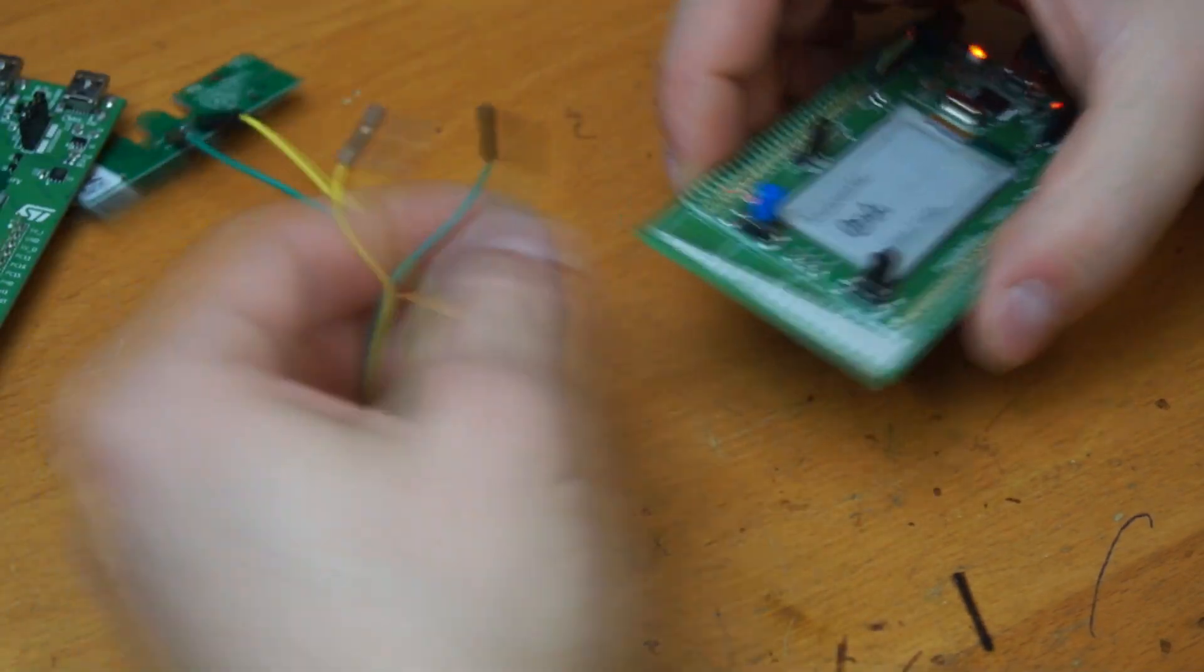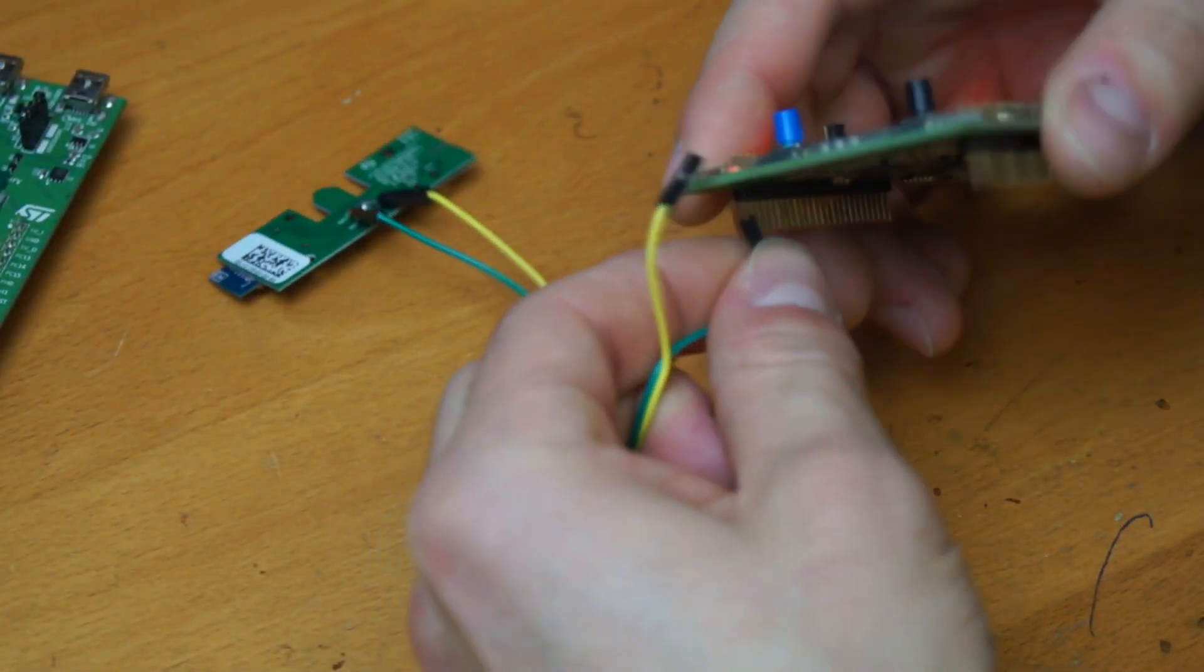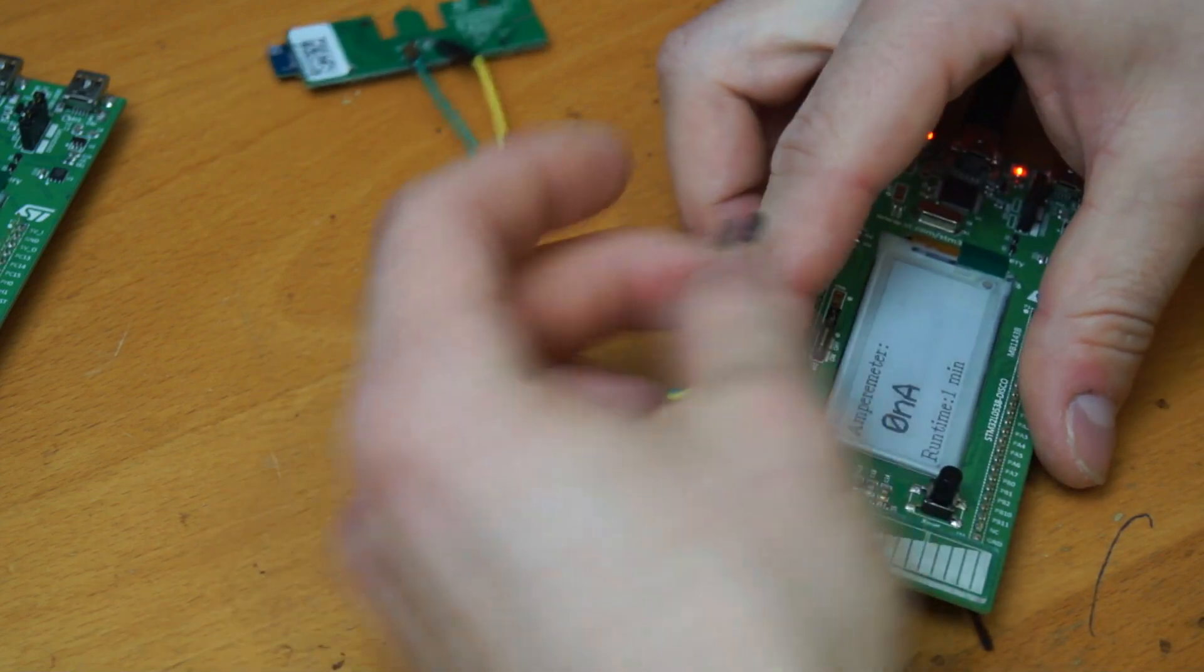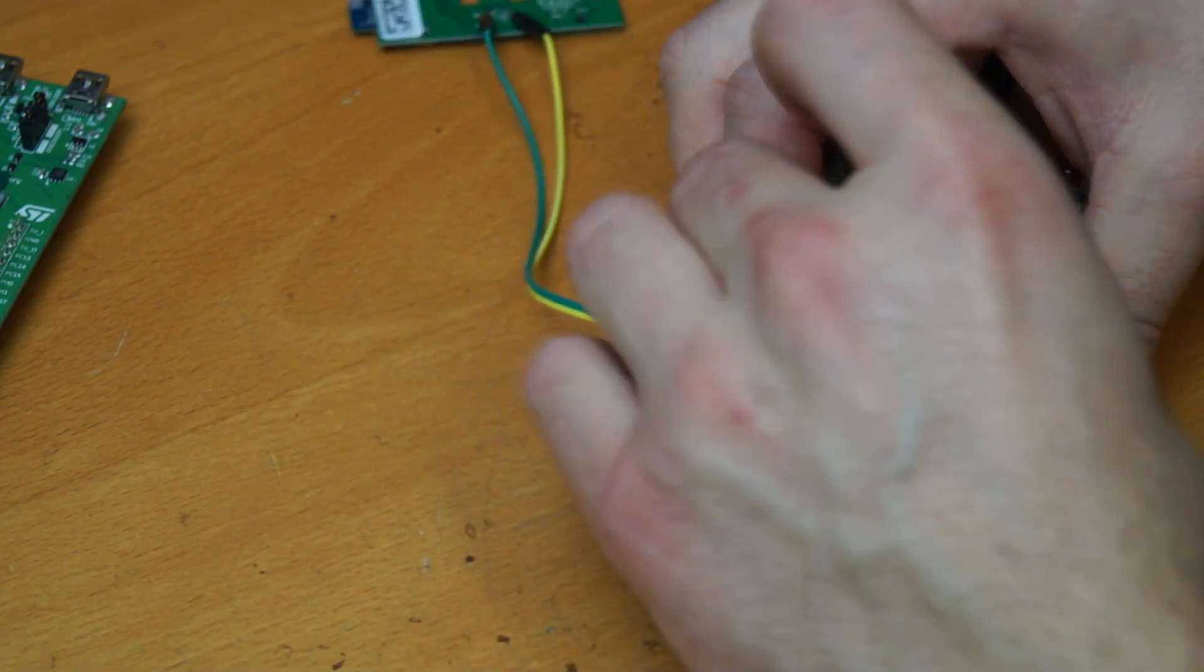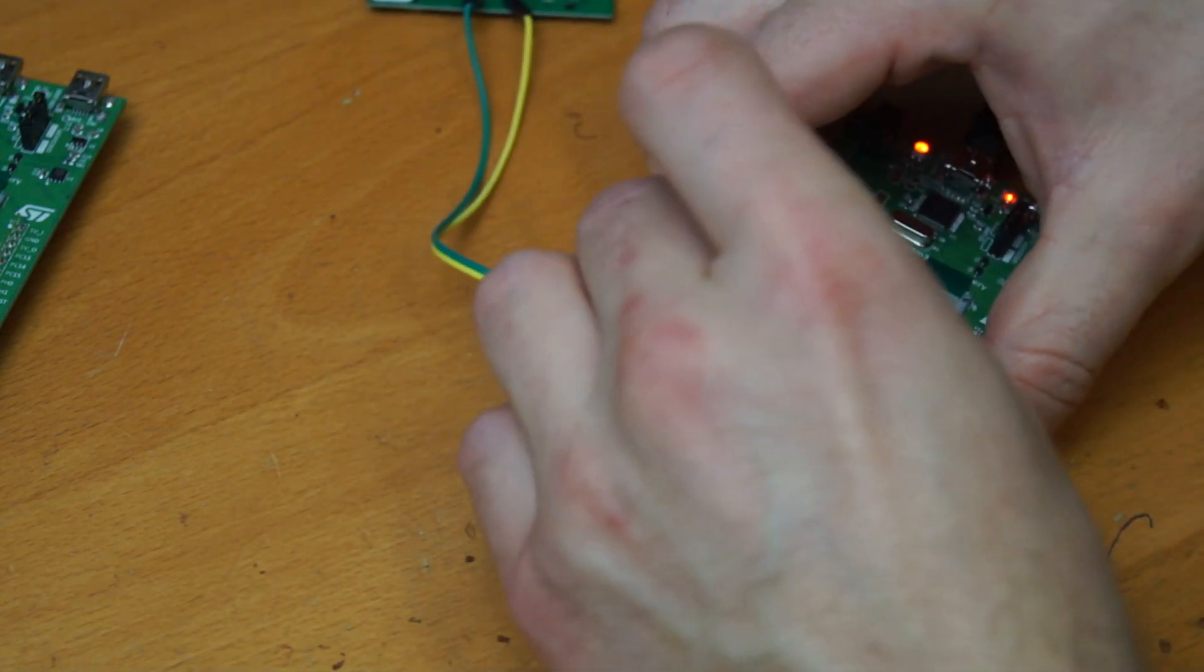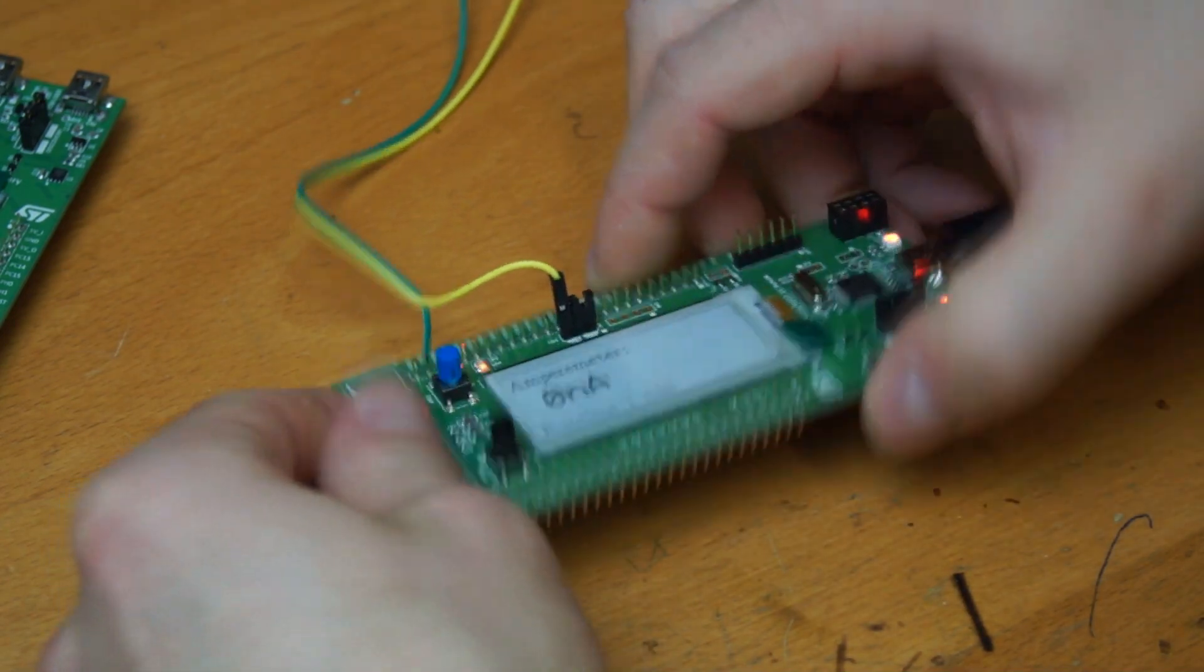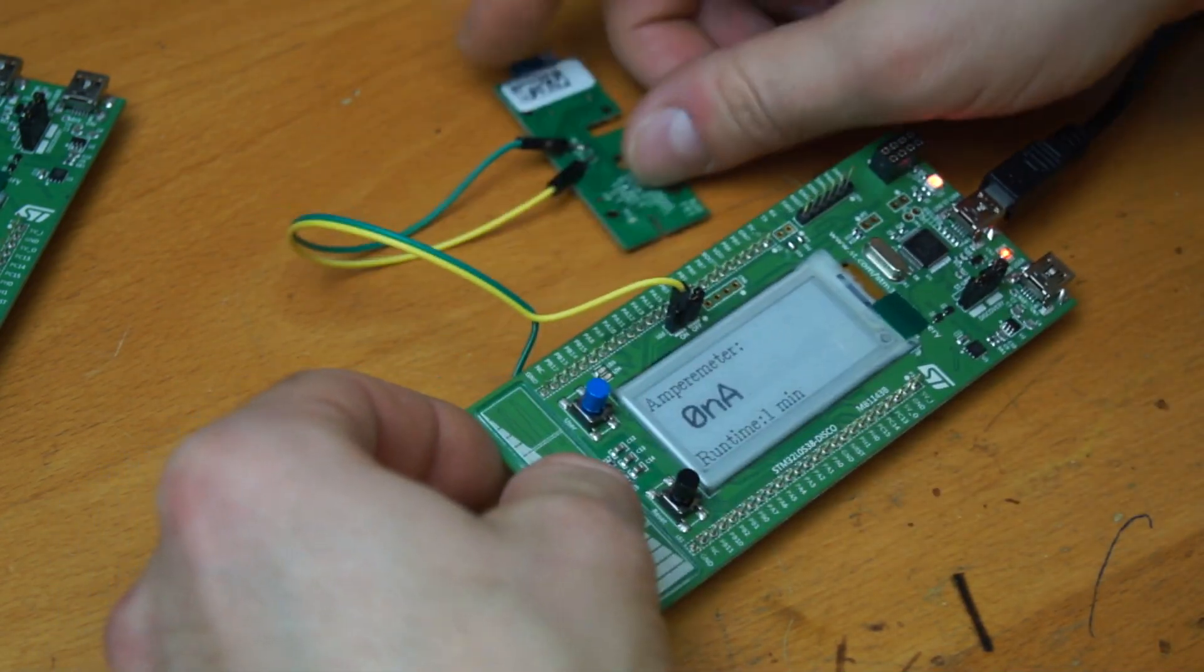I will now connect the Bluetooth tag to ground on one side and to the 3-pin header, like this, on the other side.